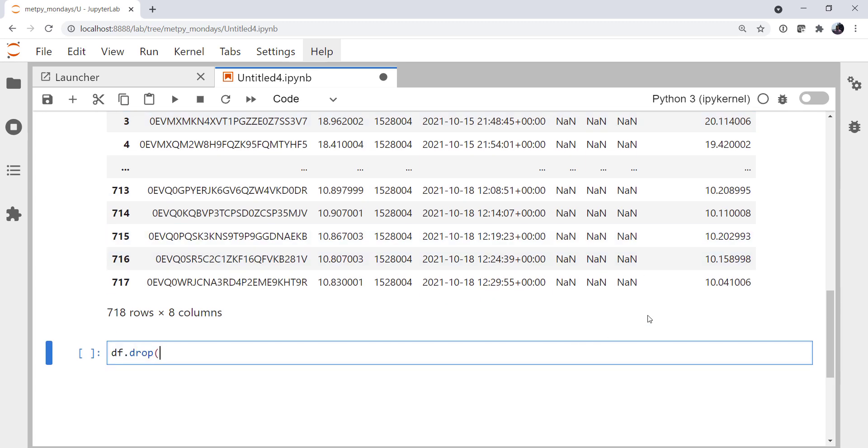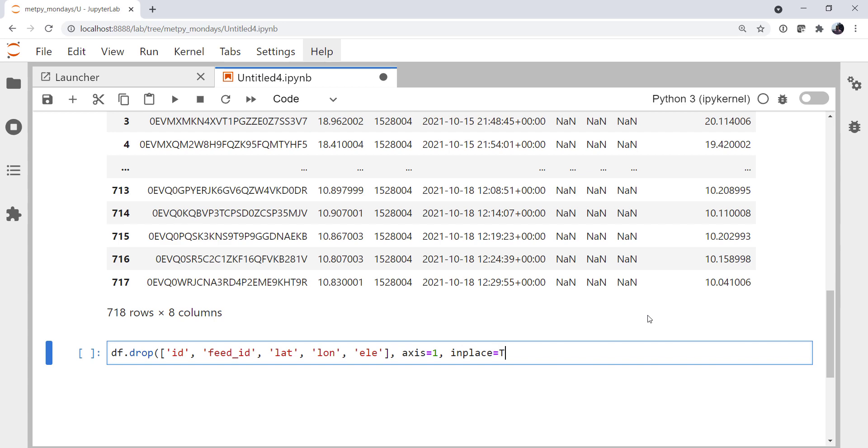I'm going to drop ID, feed ID, lat, lon, and elevation. Those are our columns. So axis is one. And I'm going to do this in place. I don't have to reassign.